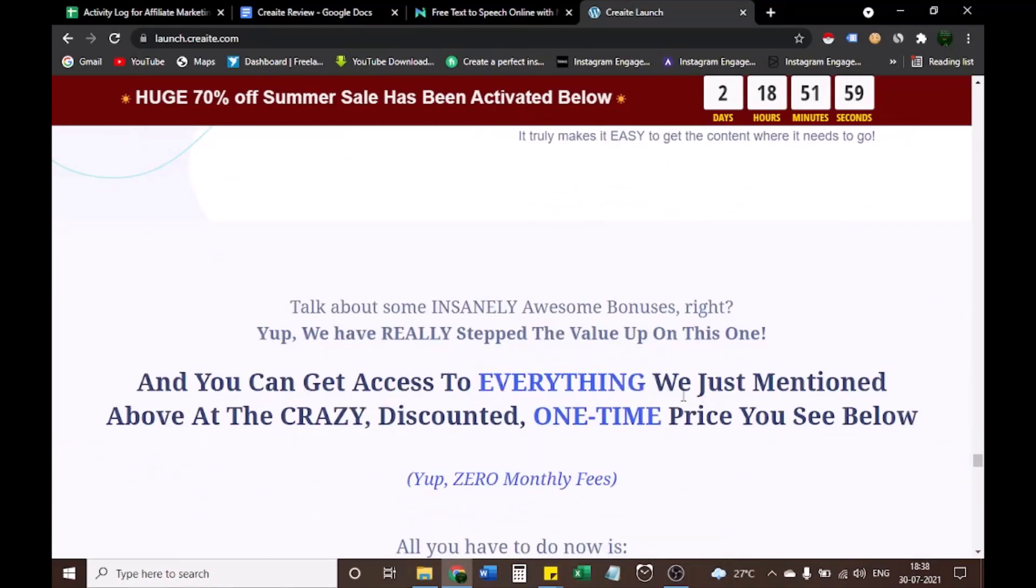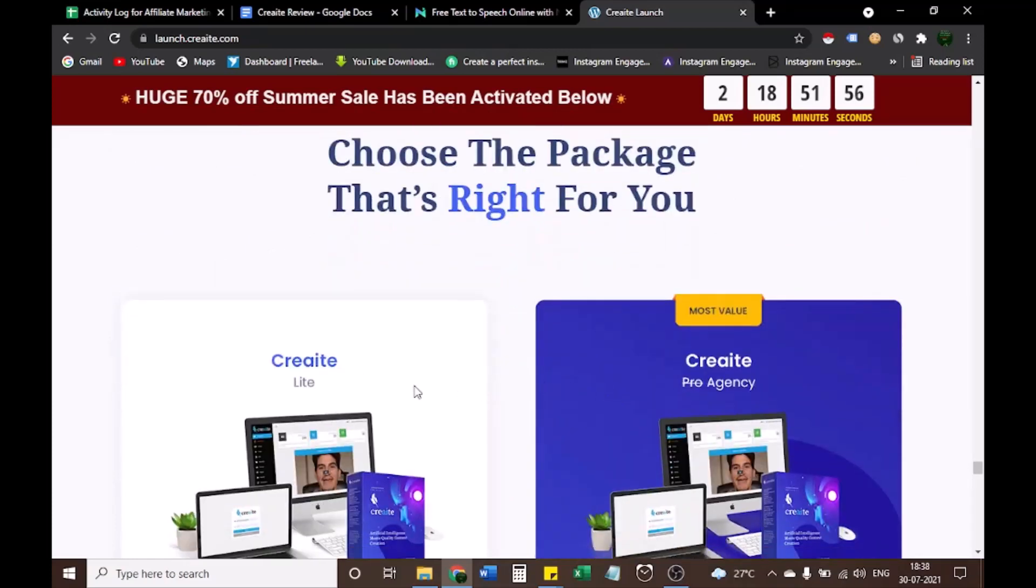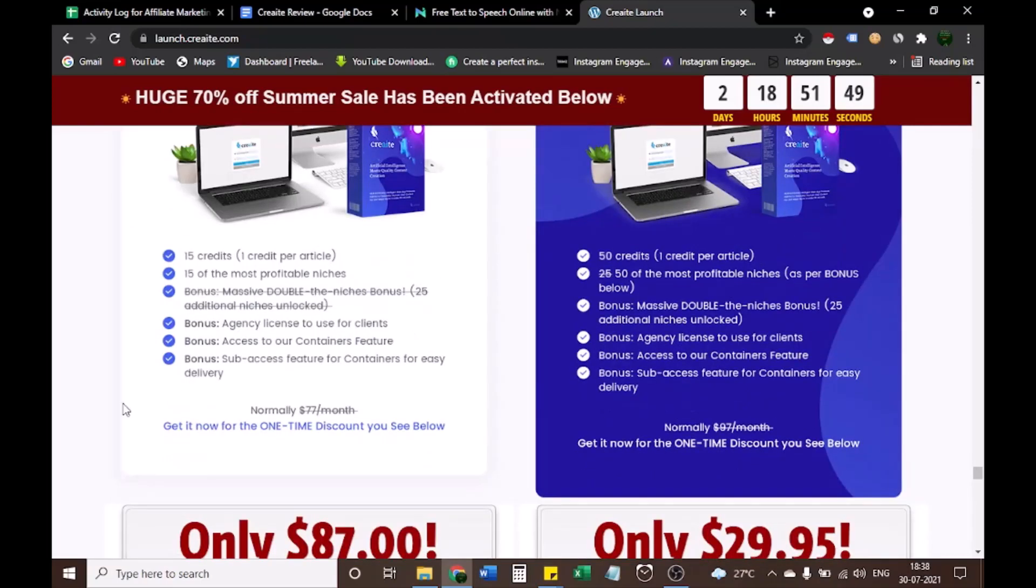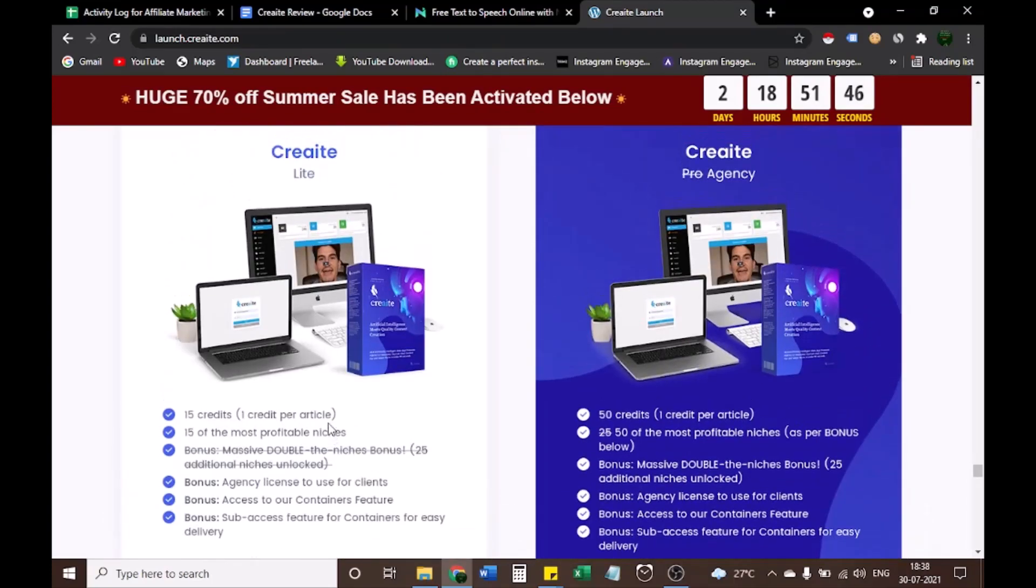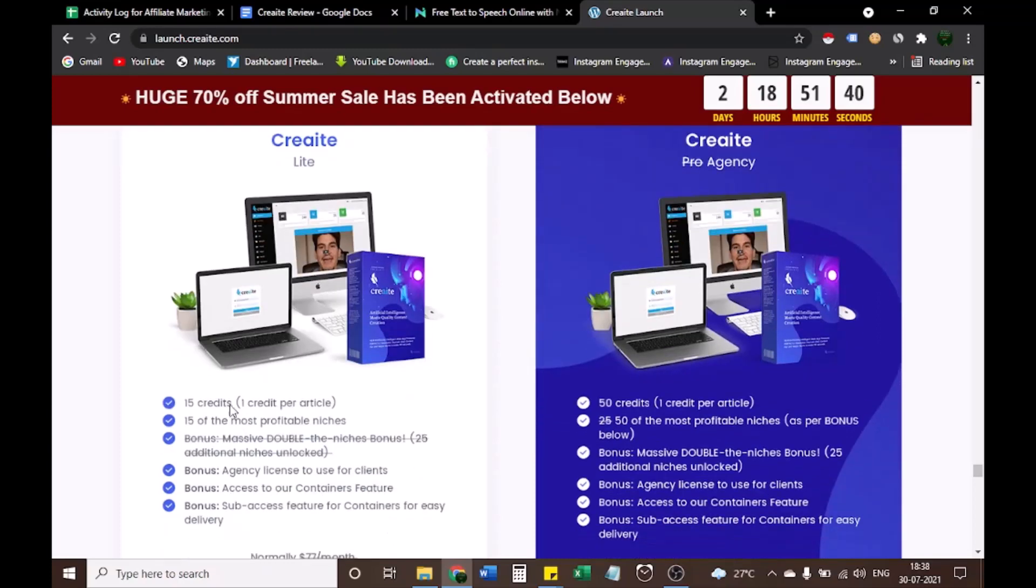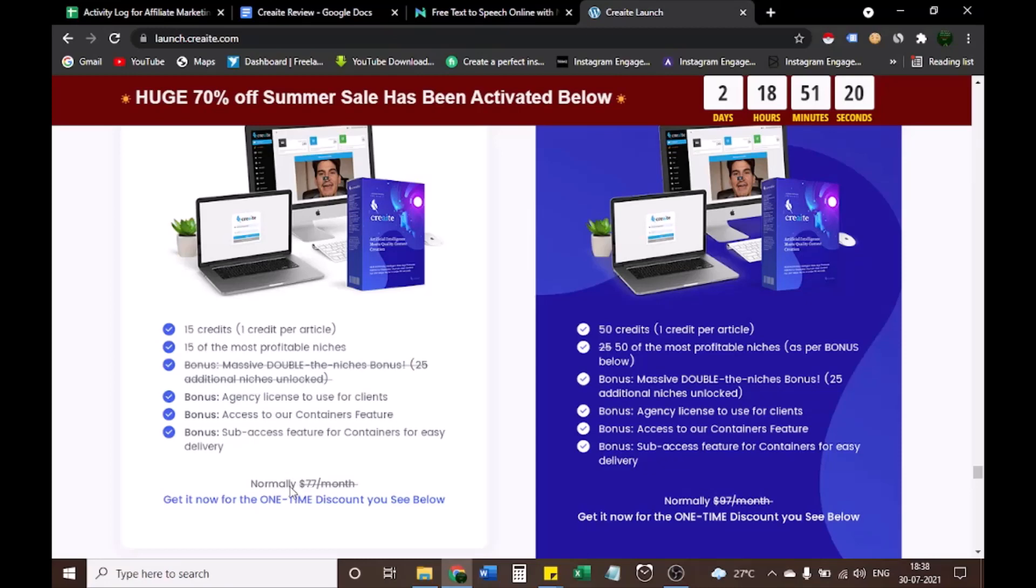OK guys, let's see what are 2 packages of CREAT. Package 1, CREAT Lite. Package 2, CREAT Pro Agency. Both are zero monthly fees, one-time payment only. Let's see what are differences in both packages and which is more profitable for you. Package 1, CREAT Lite: 15 credits, 15 of most profitable niches, bonus massive double the niches bonus, bonus agency license to use for clients, bonus access to our containers feature, bonus sub-access feature for containers for easy delivery. Normally $77 per month, get it now for the one-time payment of only $87.